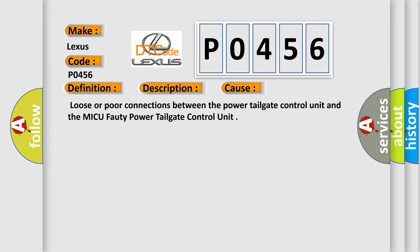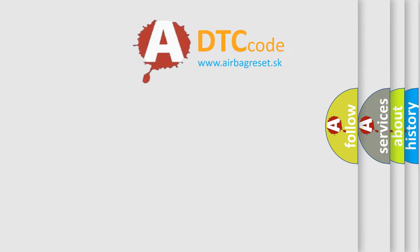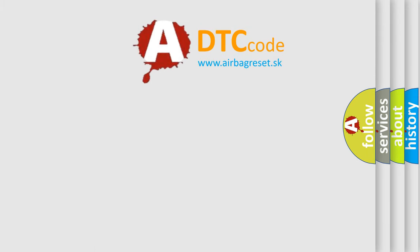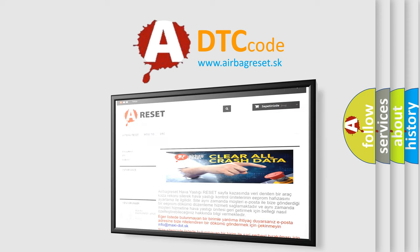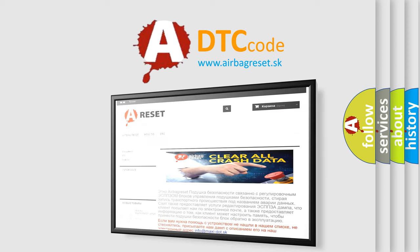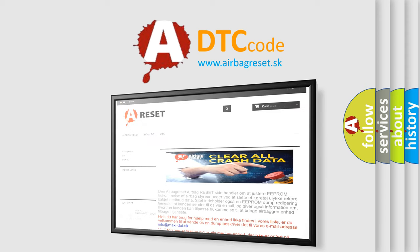The Airbag Reset website aims to provide information in 52 languages. Thank you for your attention and stay tuned for the next video.